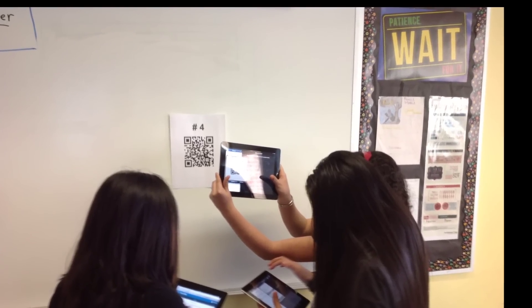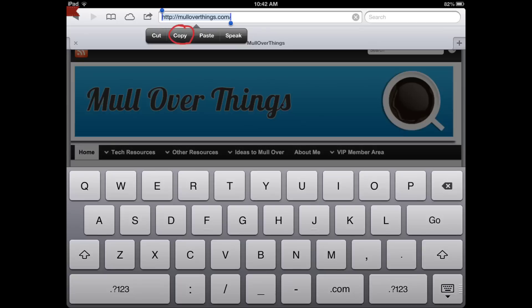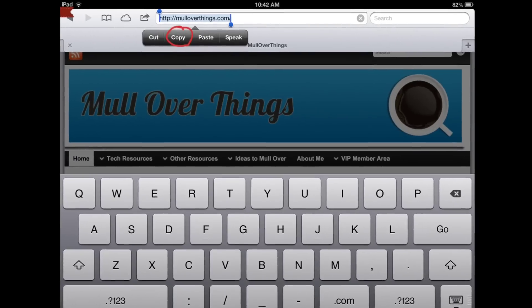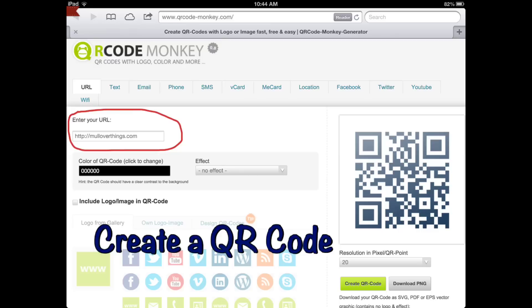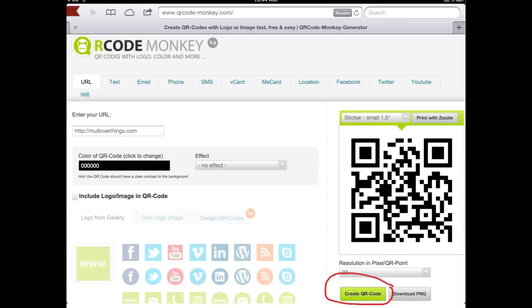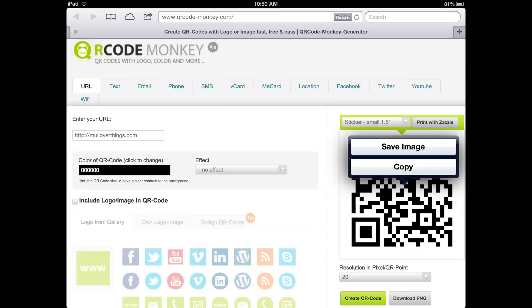To create a QR code, simply copy a web address and paste it into a field at a QR code maker site. I'm using QR Code Monkey. When you click Submit, it creates a code. You can copy and paste this code into a document, website, or wherever you'd like.